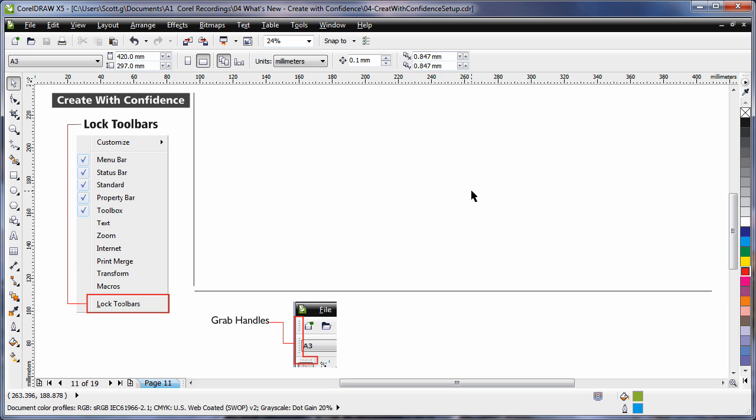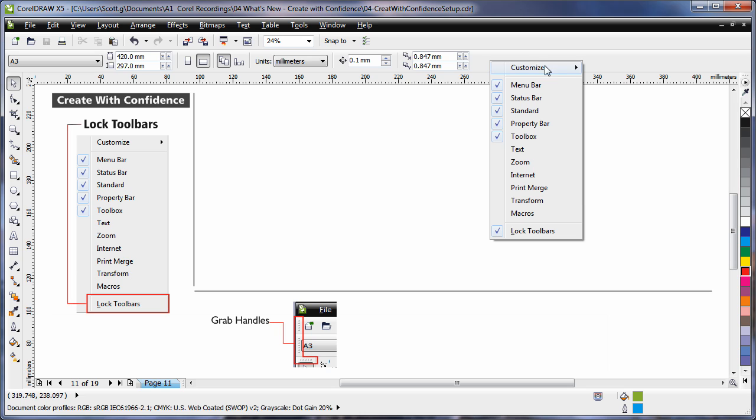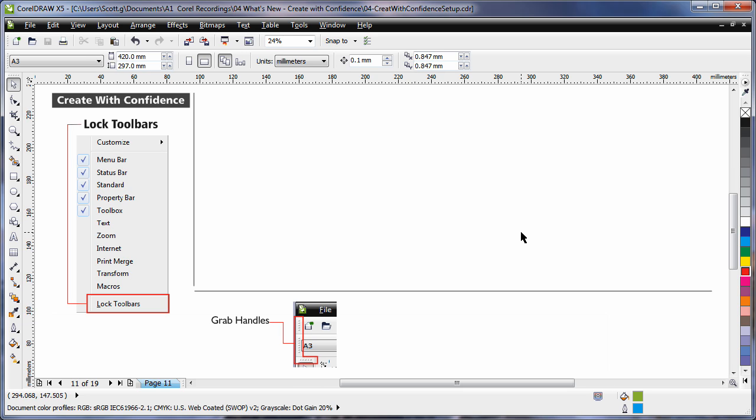And also new to CorelDRAW X5, all toolbars are locked by default. To unlock and move a toolbar, right click on any of the toolbars and deselect the lock toolbars option.